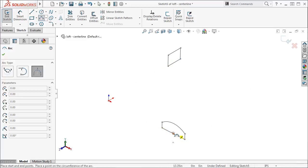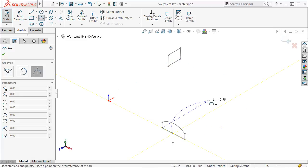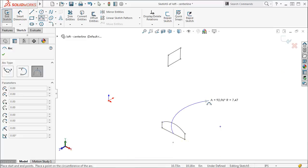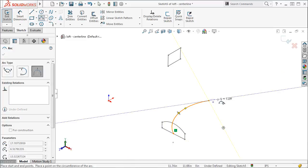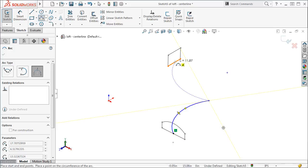One thing to keep in mind about the sketch is that it must intersect each profile. This doesn't mean it has to connect from point to point, it just has to be attached somewhere along the profiles.